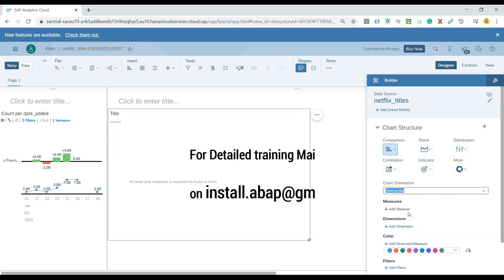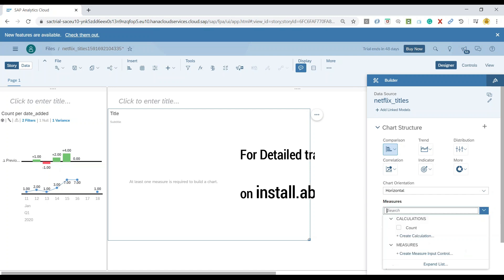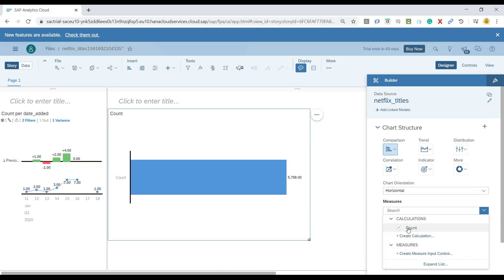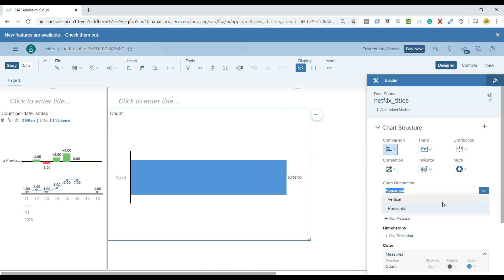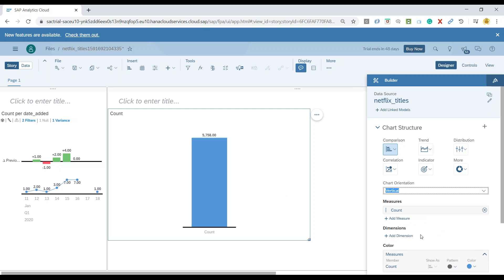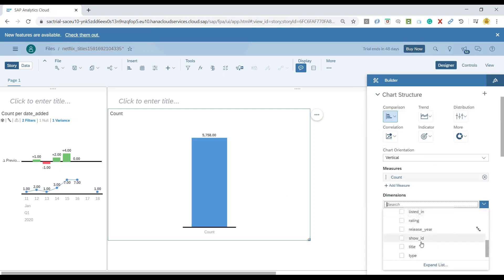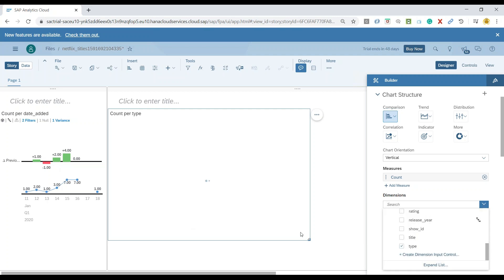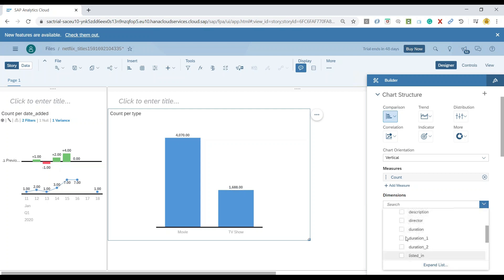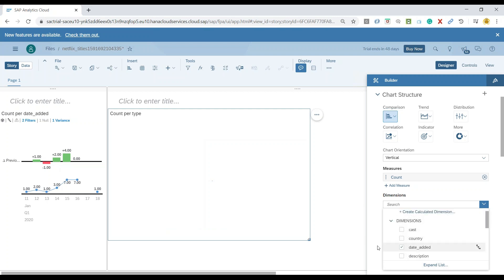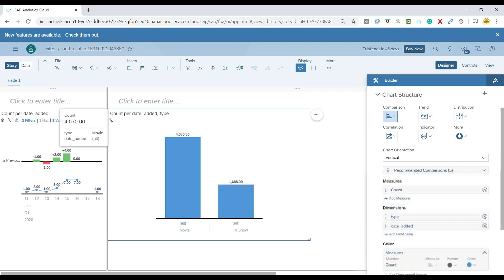And then we will add our measure as a count, switch over to the vertical one and also add our dimension as the type. So now you can see the number of TV shows and movies across Netflix. I would like to also add here the release date.